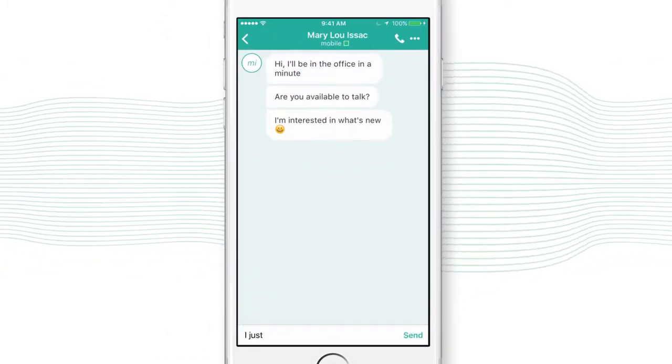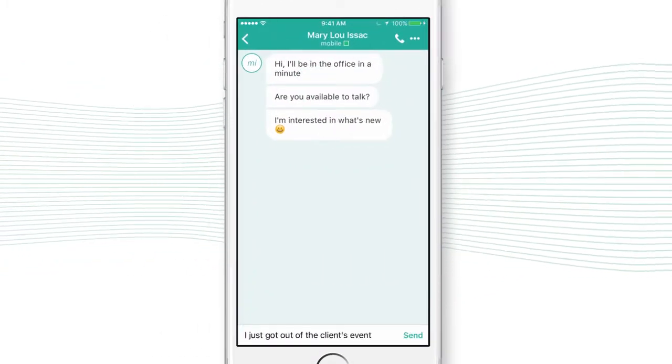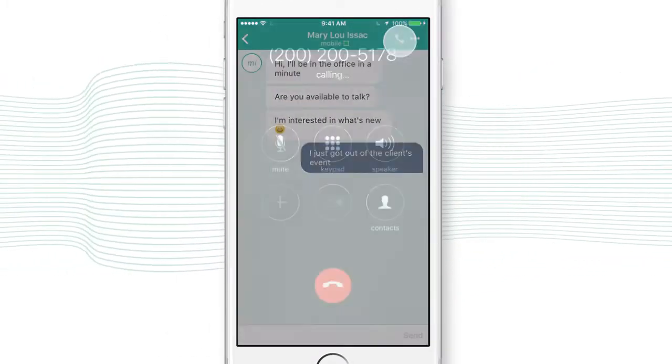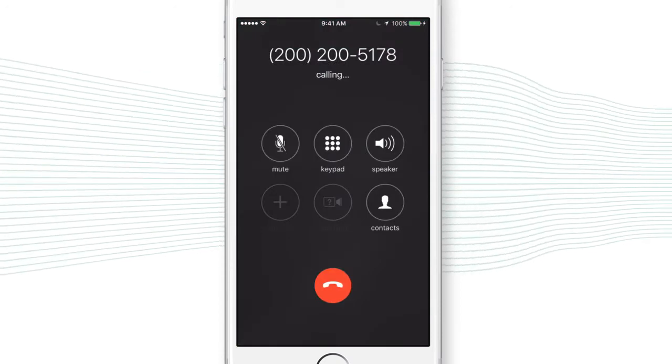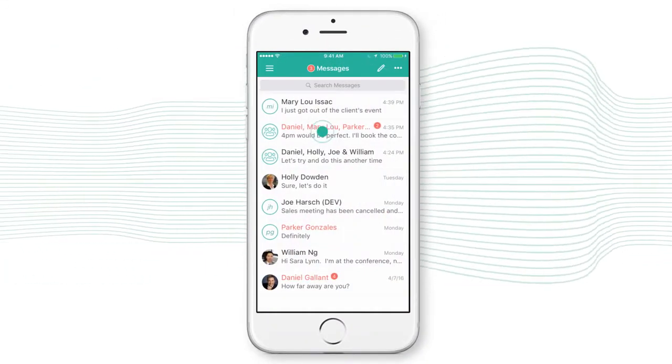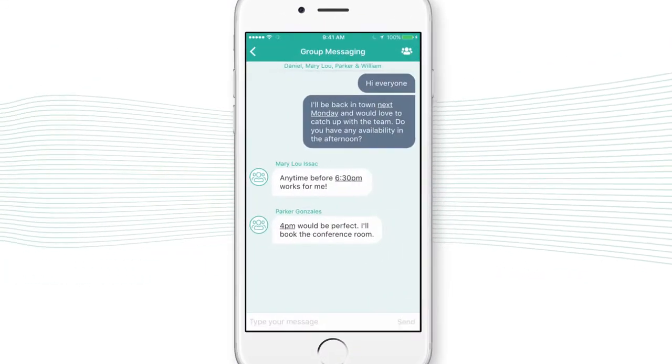Click on a name and you can see presence, send and receive messages, and call your contact. You can even participate in a group chat.